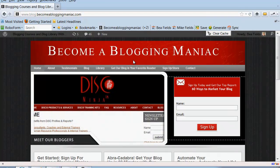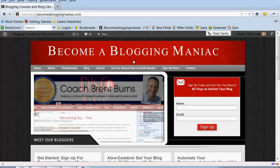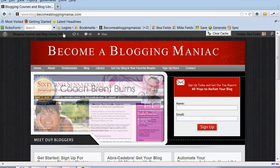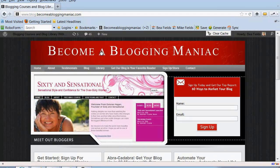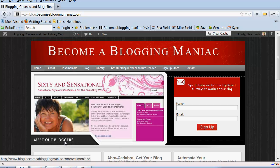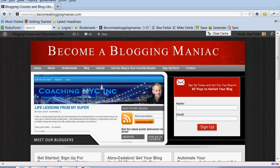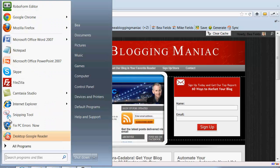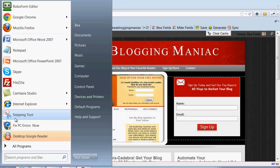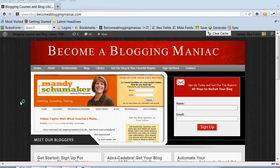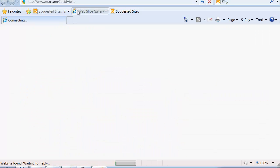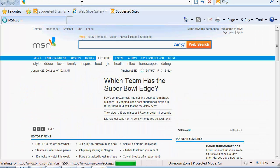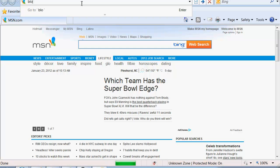That All-in-One SEO Pack will be crawled - the site will be crawled and they're going to be looking behind the page and all the code to see what the actual title is. So if I were to go to Internet Explorer and go to Become a Blogging Maniac site.